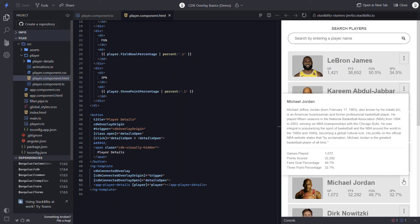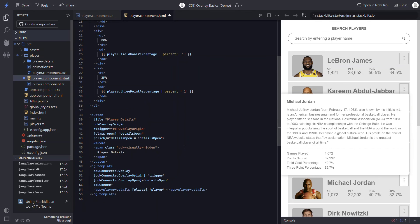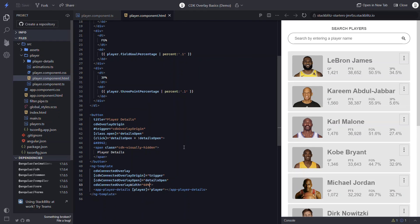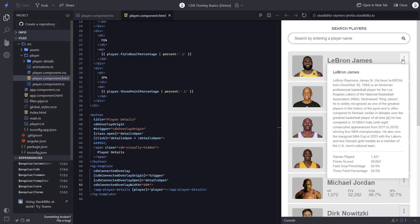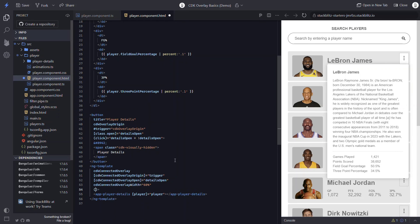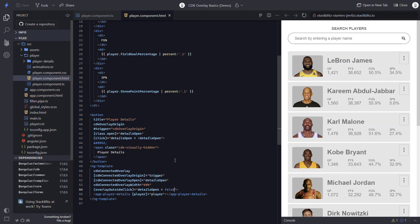And just like the global positioning method when using the overlay service, there's a bunch of configuration available to us. This time with the directives, however, we use inputs and outputs. So if we want to add the width, for example, we can use the CDK connected overlay width input. Now we can see that the modal won't grow beyond 60% of the width of its container. And if we want to close this when we click anywhere outside of the popup, we can use the overlay click outside output, which will fire when it detects a click outside of itself. When this happens, we can set our details open property to false.